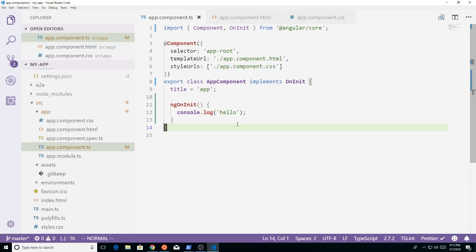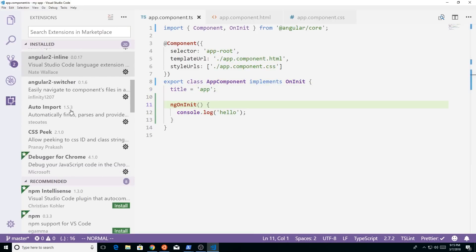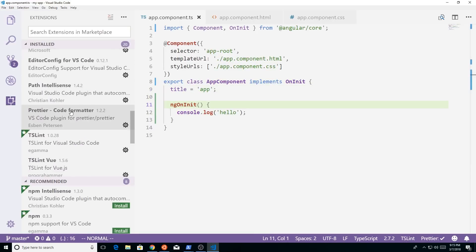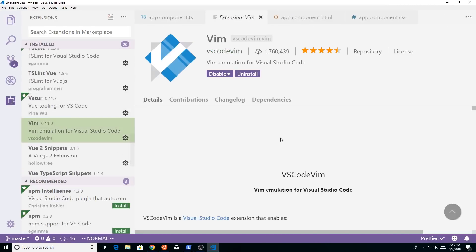One other, a couple other plugins I like, and the third most popular plugin that I like is, if you go back here and extension of course, is the Vim plugin.